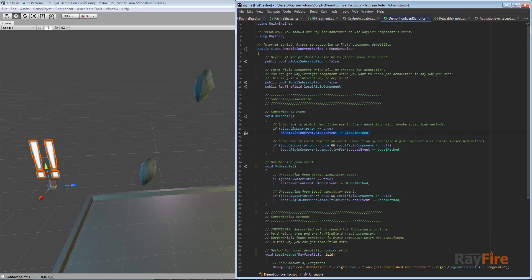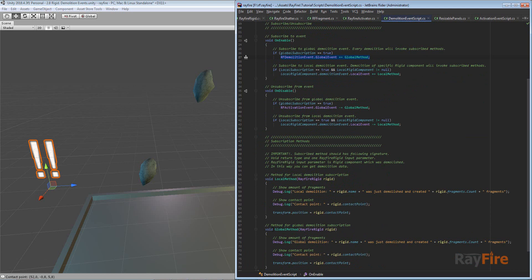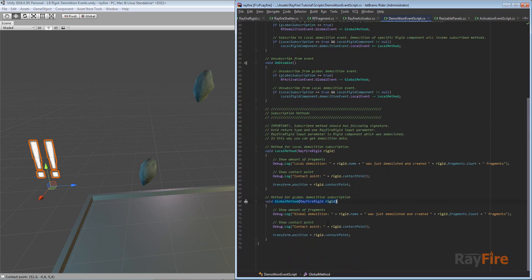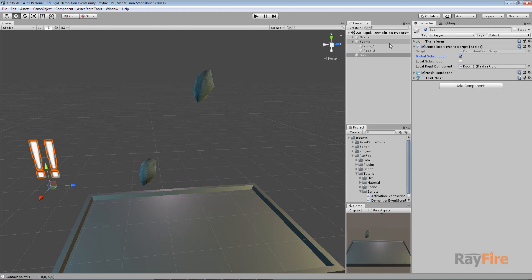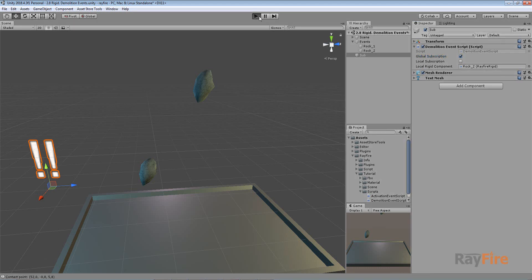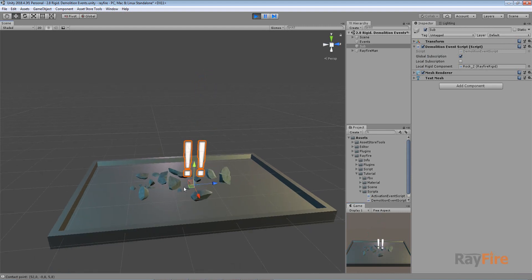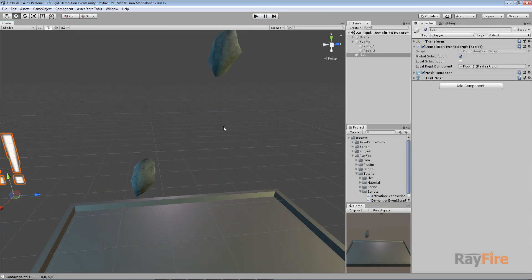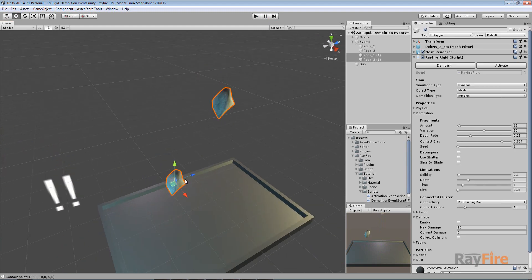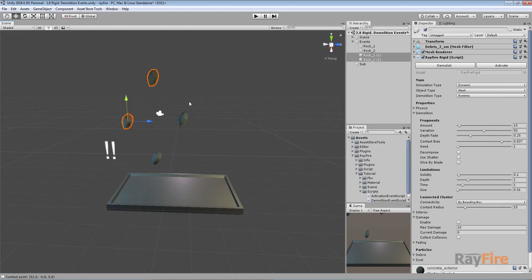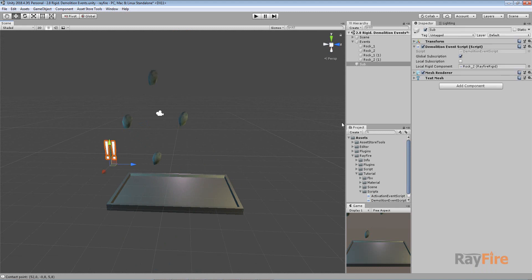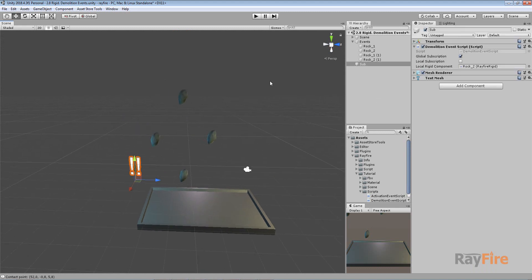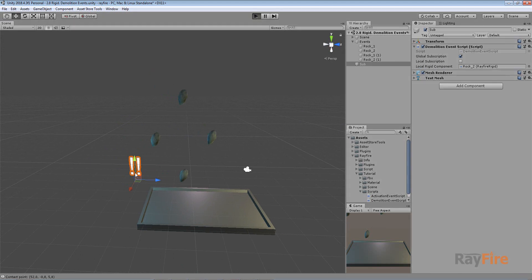So this is the global event and this is my global method which I am subscribing. Now if I start play mode you will see that when demolition happens it just jumps to the contact position. I can create more rocks and as you can see, all I did is turn on global subscription — so it subscribes to any demolition.